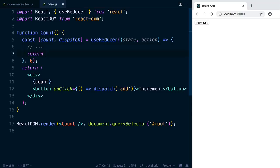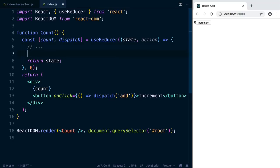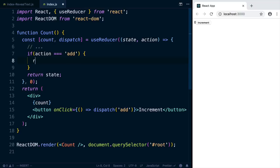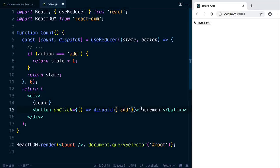So let's return state. And now if we click the button, I'm guessing it's going to not do anything. Awesome. Let's say if action equals add, then we'll return state plus one. Otherwise, we'll just return the state unchanged. Try increment now. And the number increments. Cool.